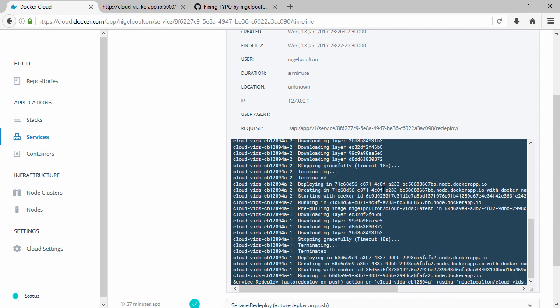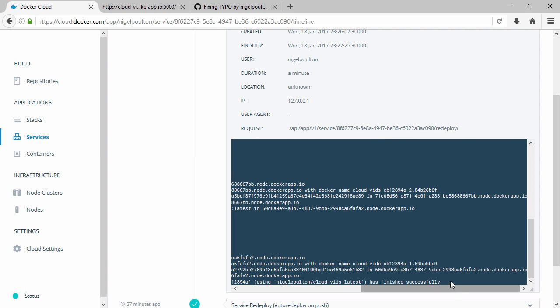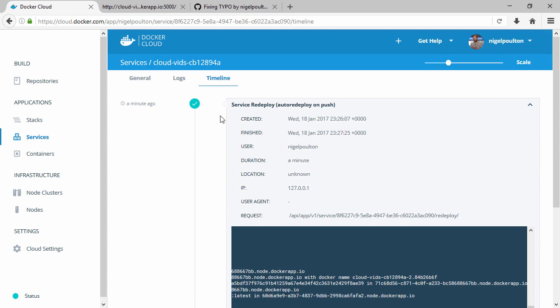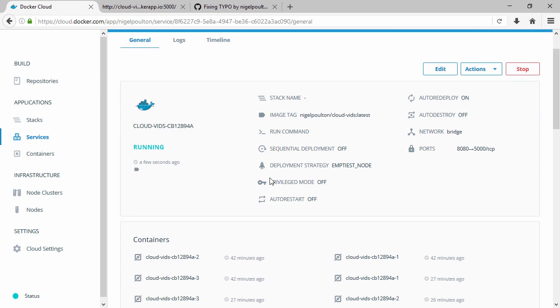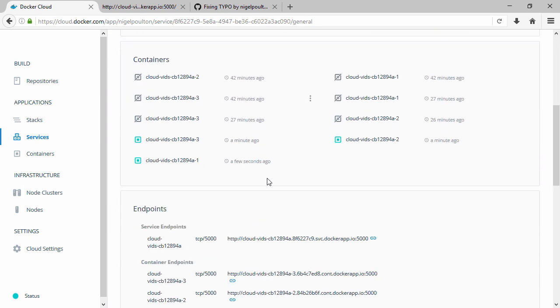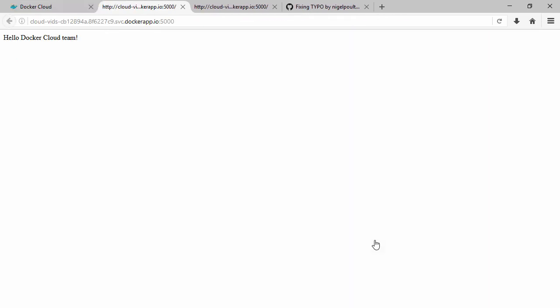Okay well that didn't take long. So if we come up here and if we come and hit that endpoint again, right, that's our change right there.